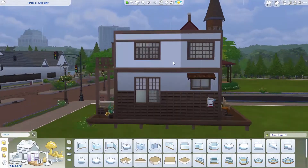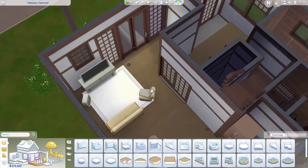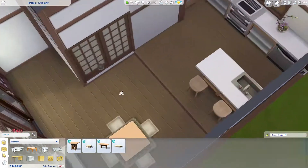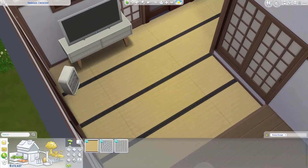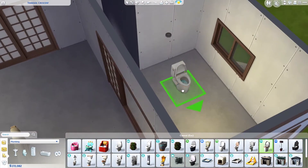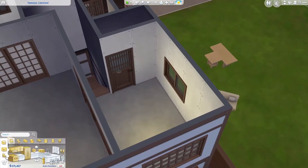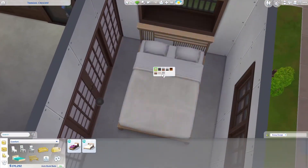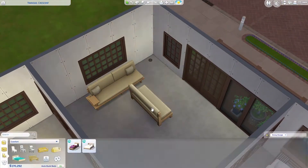I decided to put the kotatsu table on the first floor. On the second floor there's a small edge near the stairs which I found suitable for a half bath with only one toilet — making this whole house two and a half baths, which is quite a lot considering it only has one bedroom.